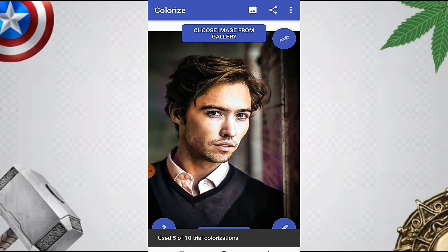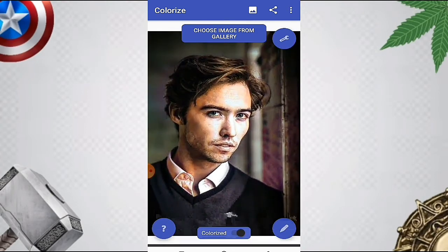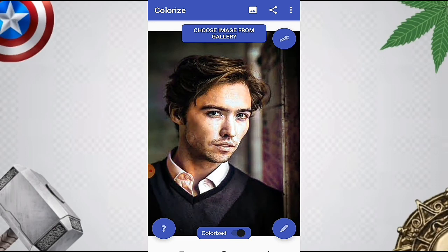If you want to click the photo, you can select the photo and view the image. Use the same colors on the photo. If you want to click the photo, you can click the color.